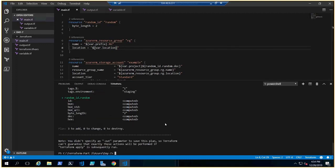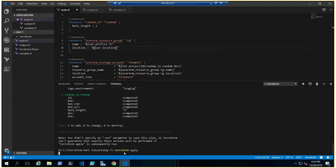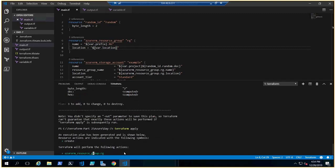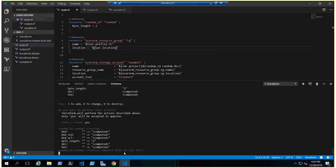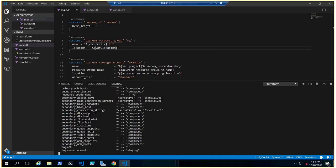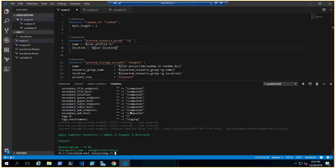Let's run terraform apply and say yes to deploy. Once deployed, the outputs appear right on the console. The resource group name is 'tf-rg' — prefix hyphen rg — and the storage account name is 'avengersstore' plus some random numbers to make it unique. So we've learned today about prefix variables, random IDs, and the output command. Hope it was a good learning experience — see you in the next video!